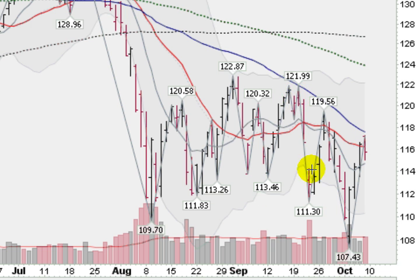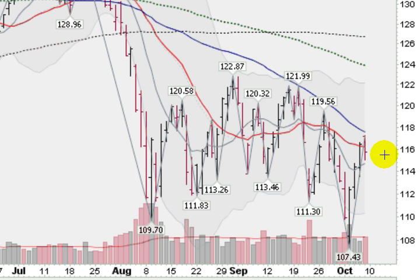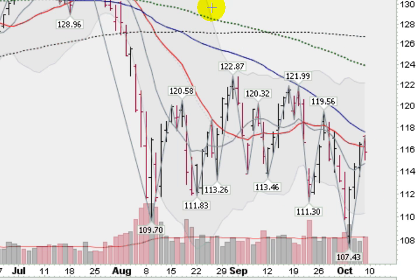Coming back up here in mid-September, falling back, coming back up again later in the month, and then falling back — hitting a low this week and rallying back up. We still have not cleared this blue line, and you can see it is sloping downwards, so not a good sign. We're below the longer-term moving averages — the green dotted line is the 100-day and the black dotted line is the 200-day. So we have a bearish configuration in this chart. S&P 500 looking weak.